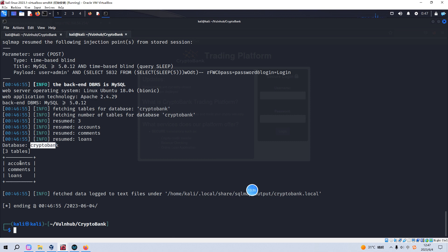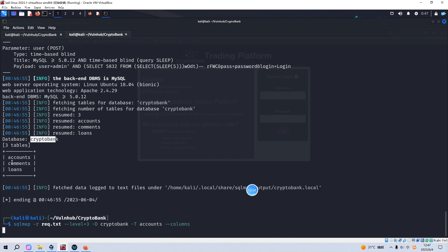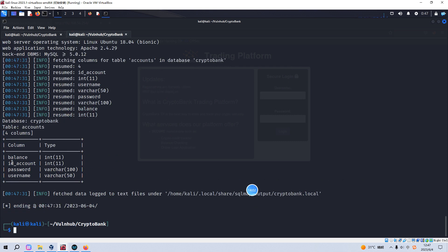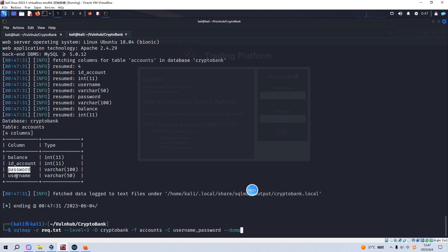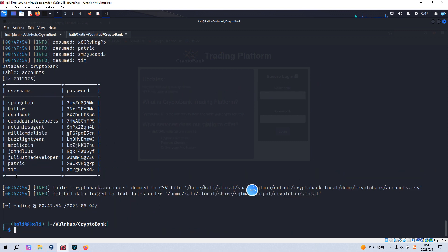We just need to get information from the 'accounts' table because credentials are always the most important part. We specify the table as 'accounts' and get the column information. We find column names including username and password. We specify those two columns and dump all data — we successfully retrieved usernames and passwords.